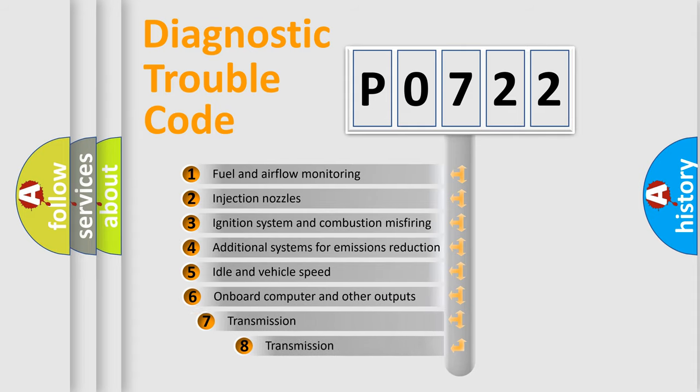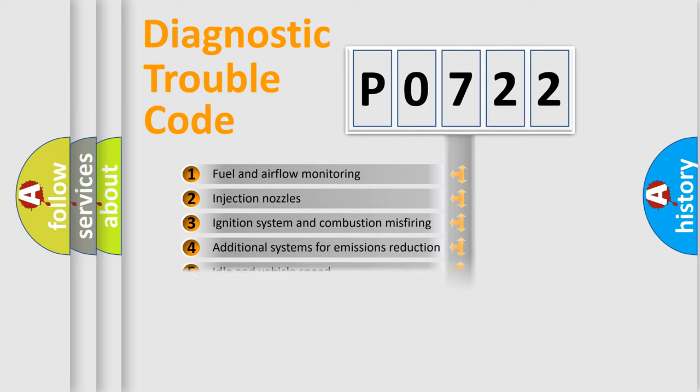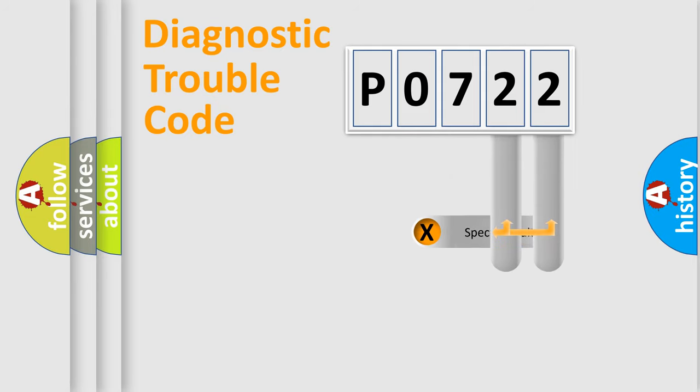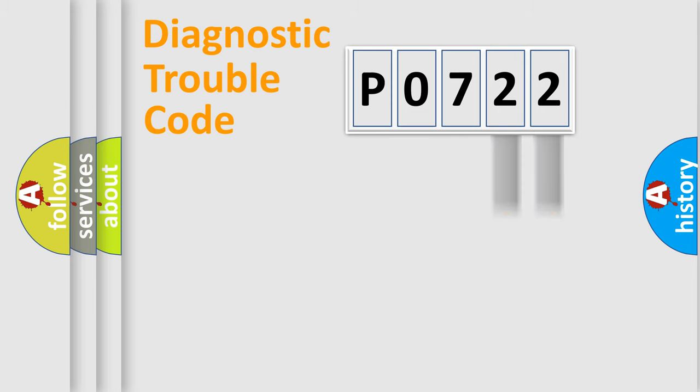The third character specifies a subset of errors. The distribution shown is valid only for the standardized DTC code. Only the last two characters define the specific fault of the group.